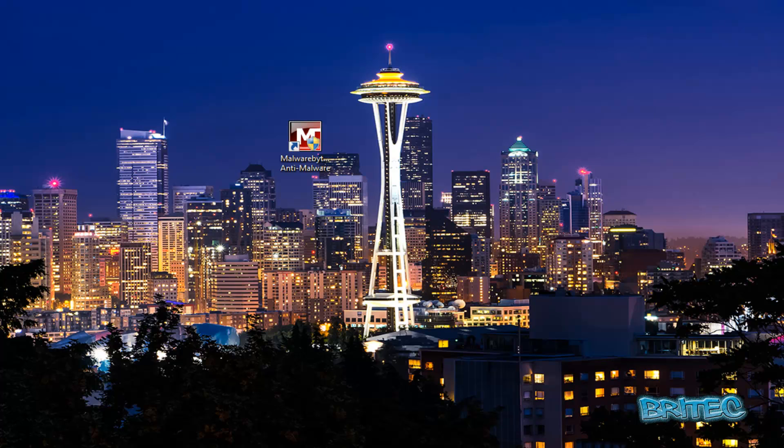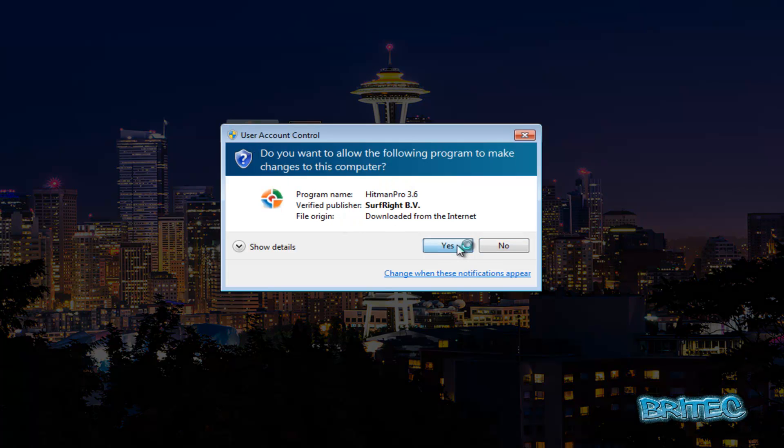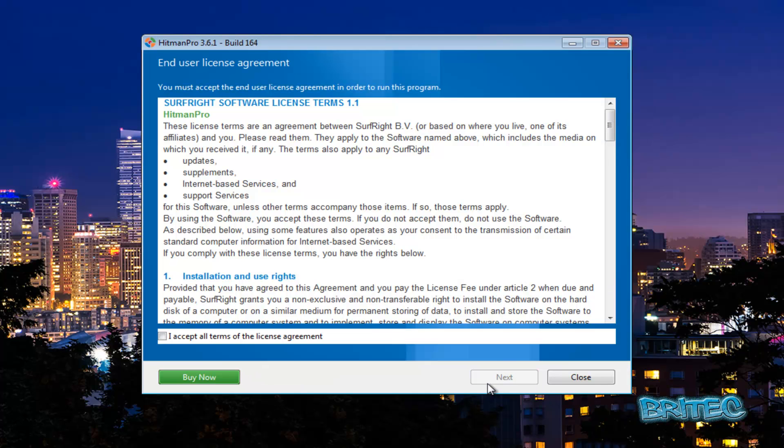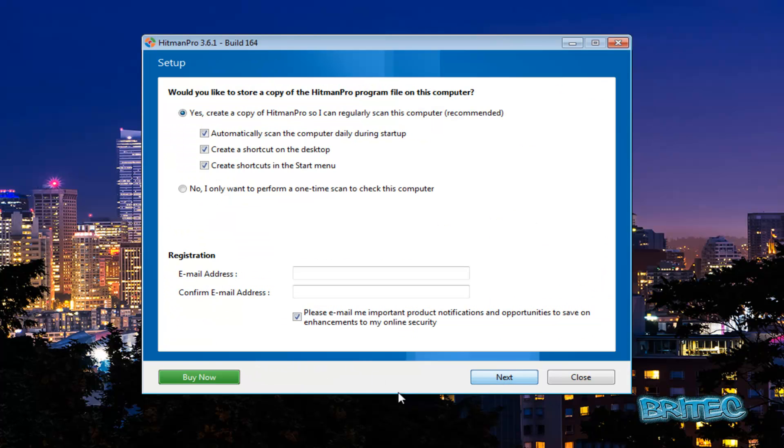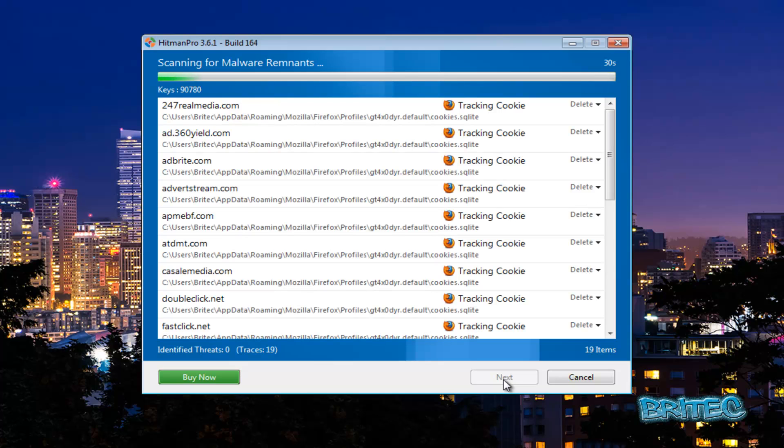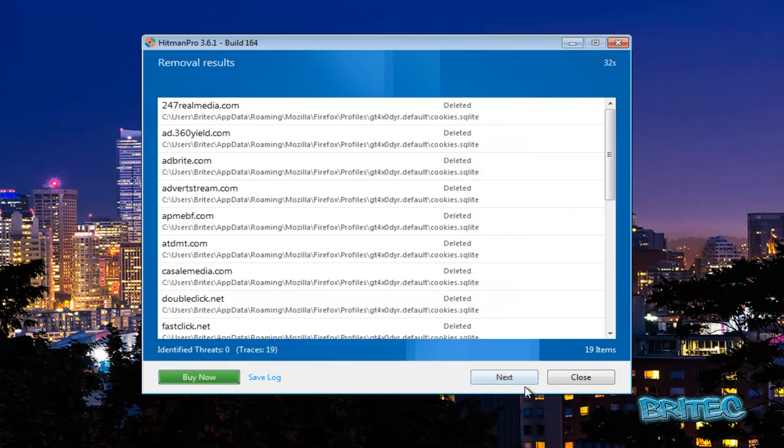What we're going to do now is run a quick scan with Hitman Pro, another free tool here, very good tool just to make sure there's nothing on the system. I know there's nothing on this system now but you may have other infections. Okay, we've got no threats found there and that's pretty much it, that's all cleaned up. I'm going to close this off.